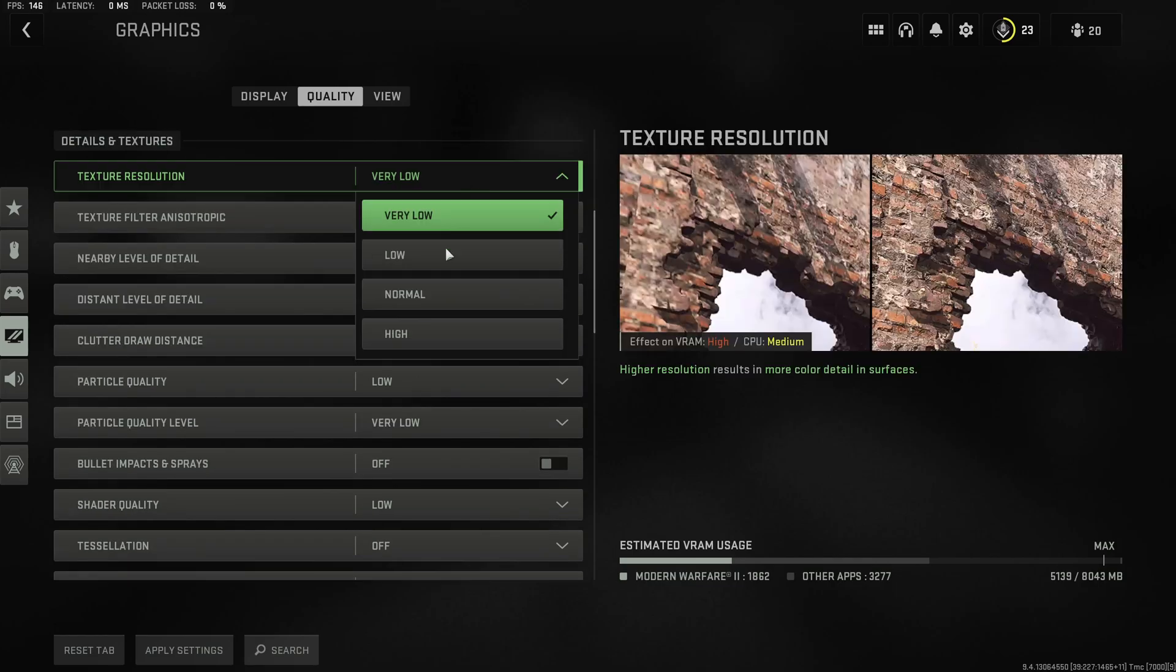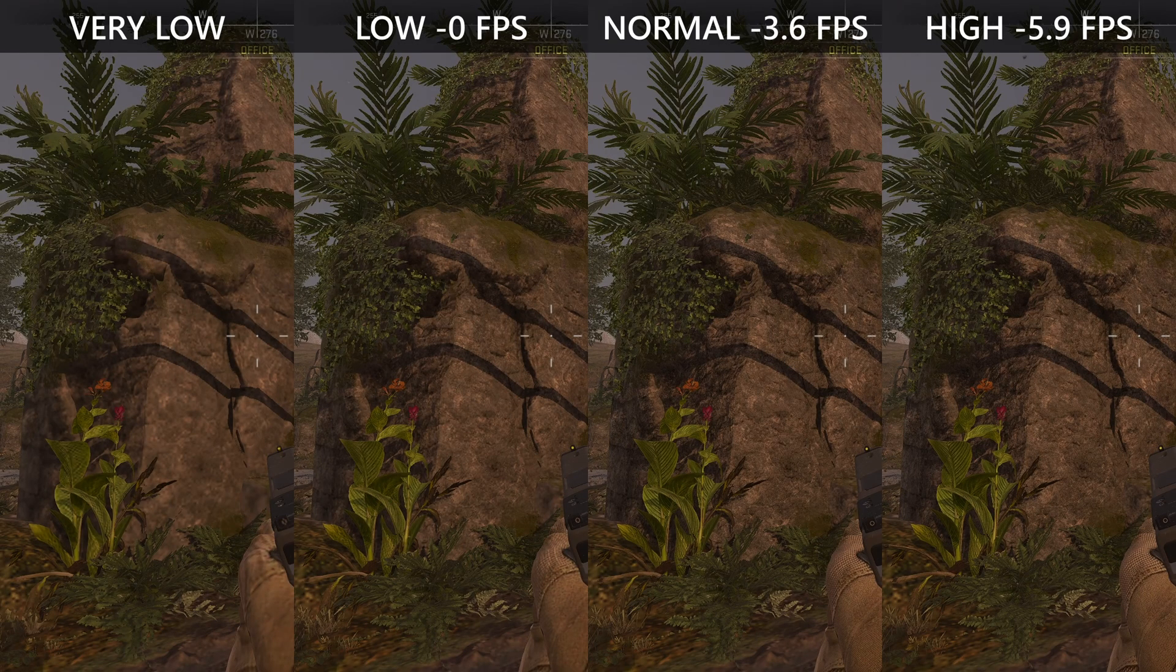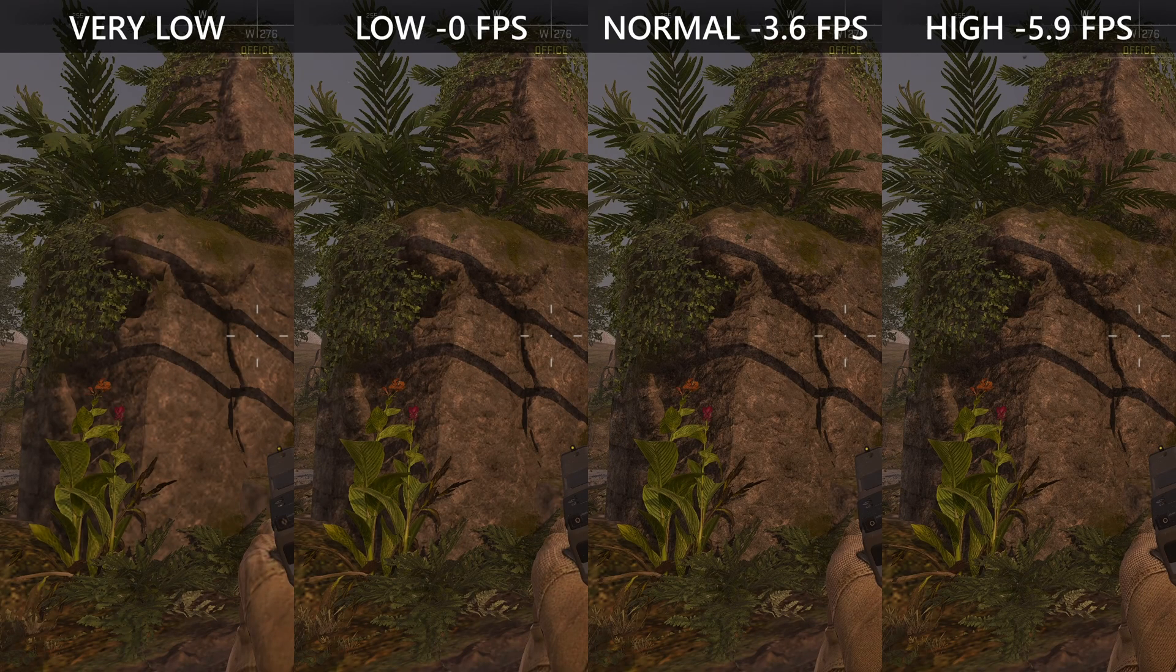Texture resolution I would highly recommend to use Normal instead of Very Low in order to significantly upgrade your gaming experience in Modern Warfare 2.